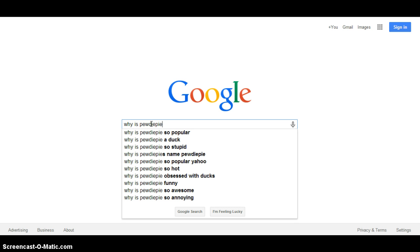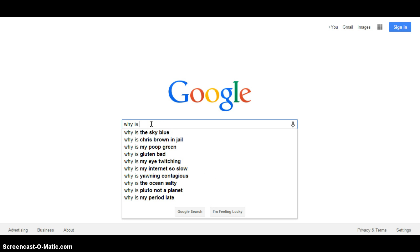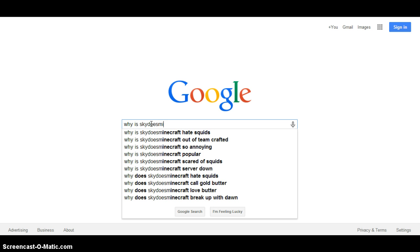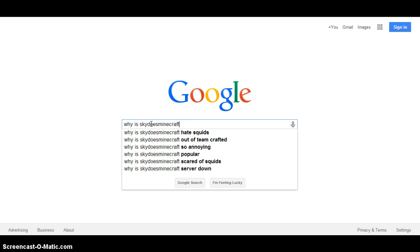I'm obsessed with Deluxe, so annoying. Why is guy does minecraft, hate squids.